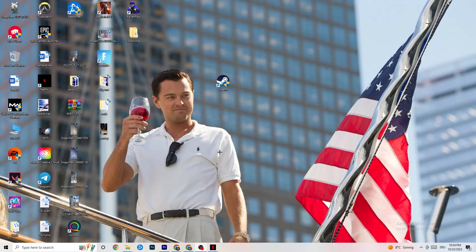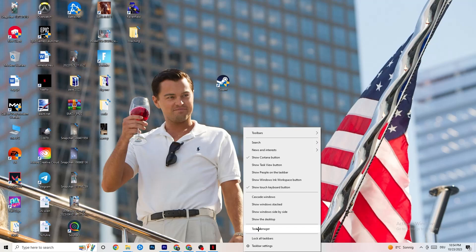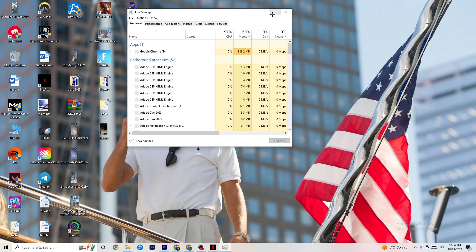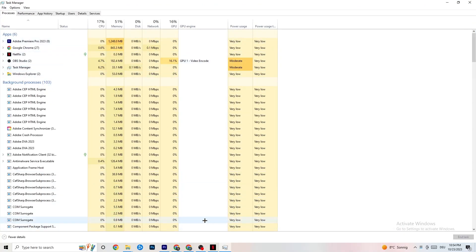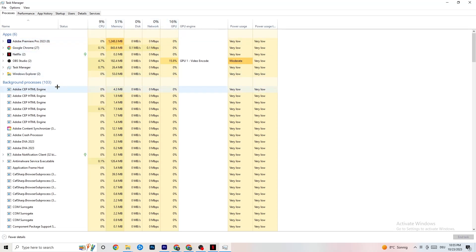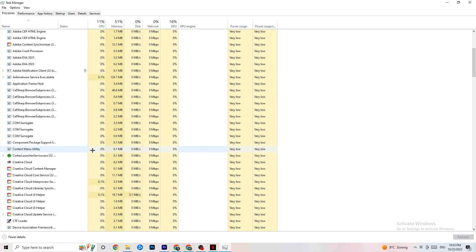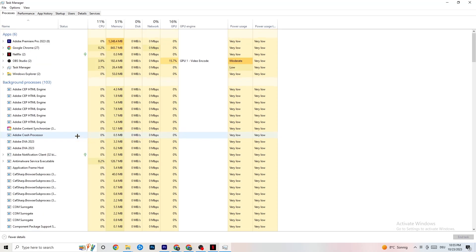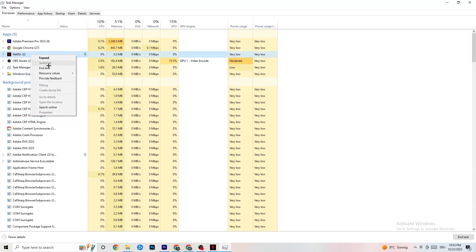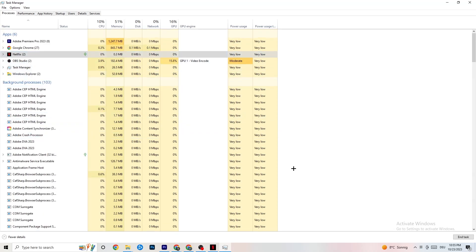Right-click your taskbar and click Task Manager. Navigate to the Processes tab and end every task that is currently using too much CPU or GPU. These could be background processes or apps. If it's not related to Windows itself, right-click it and click End Task until your CPU and GPU usage is at an acceptable level.